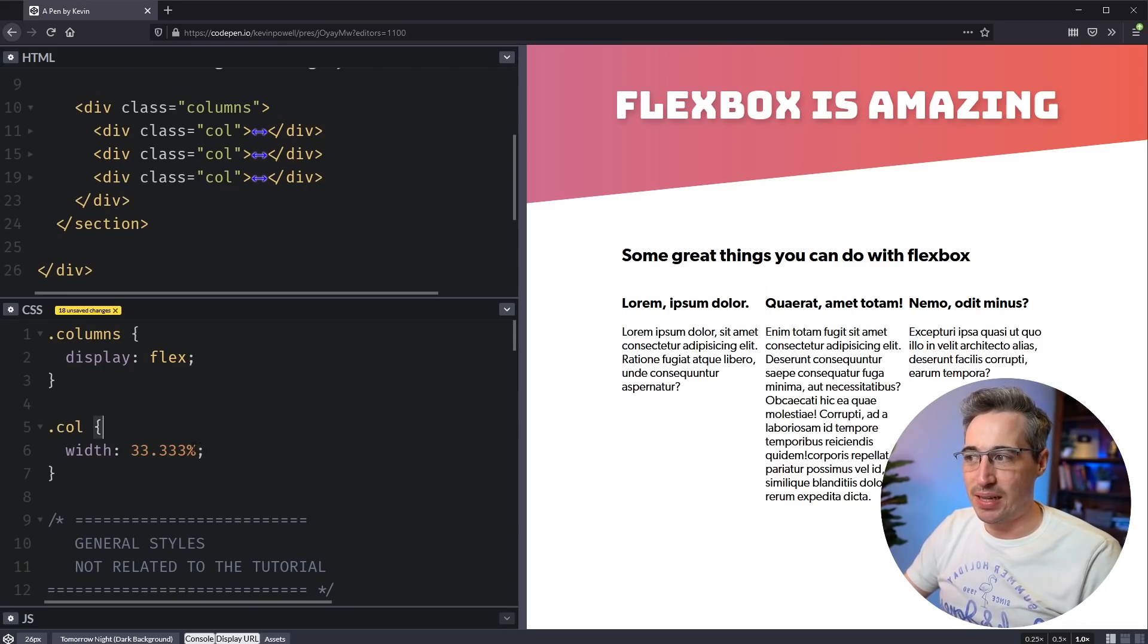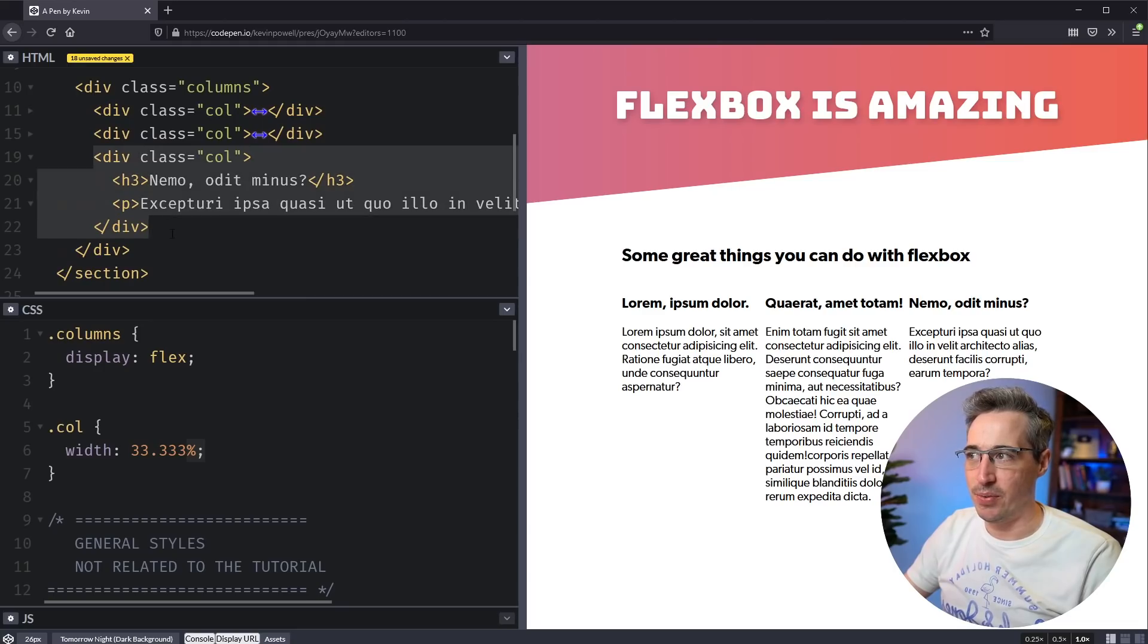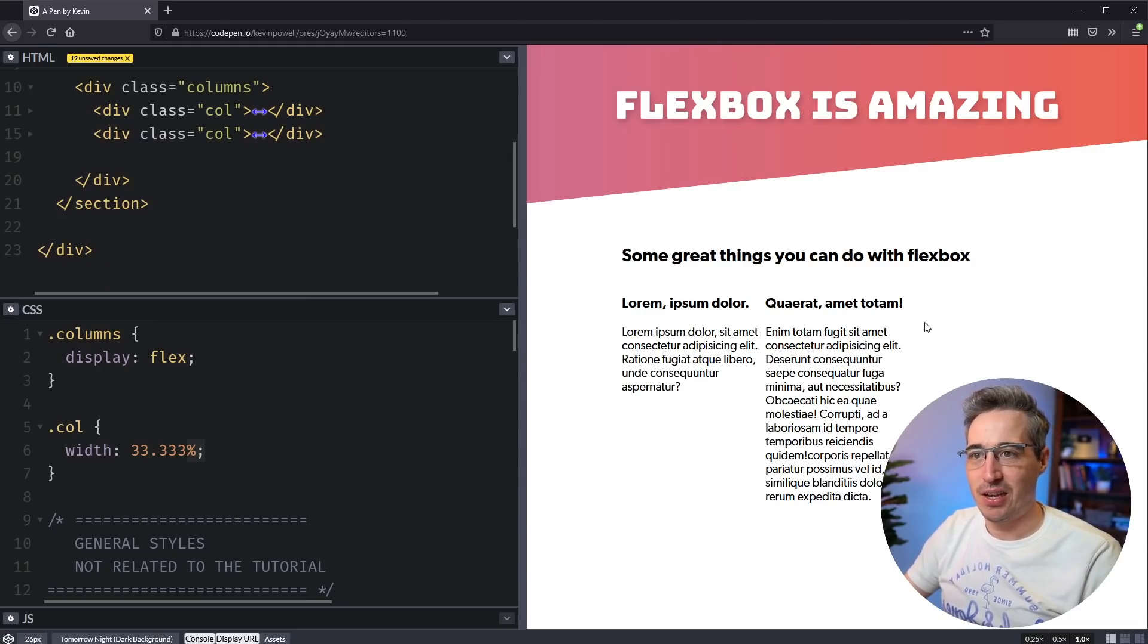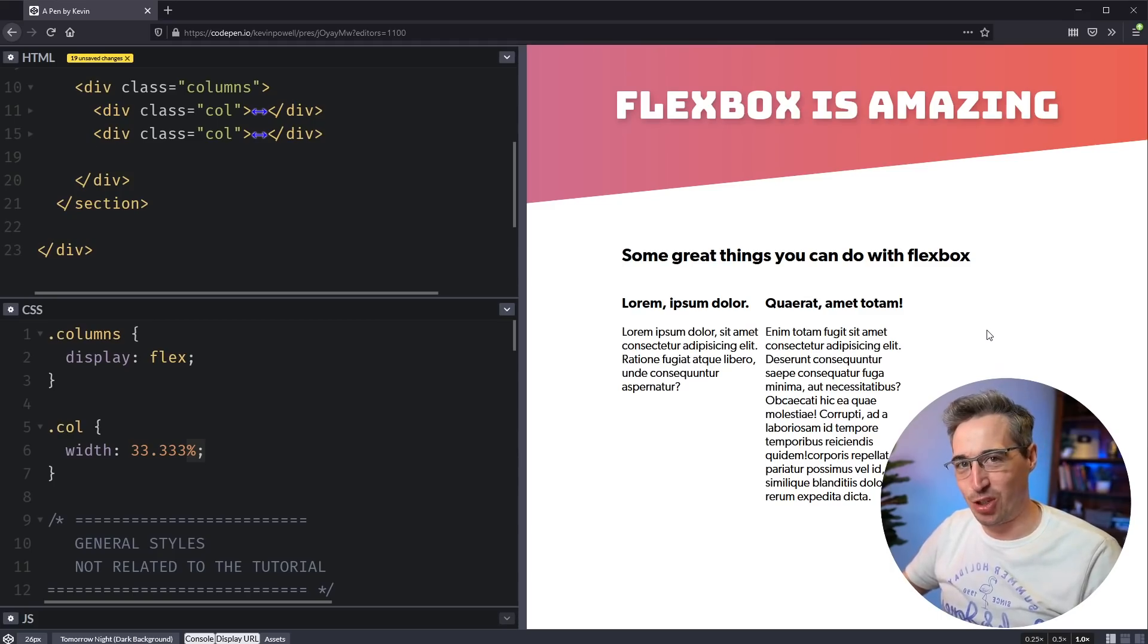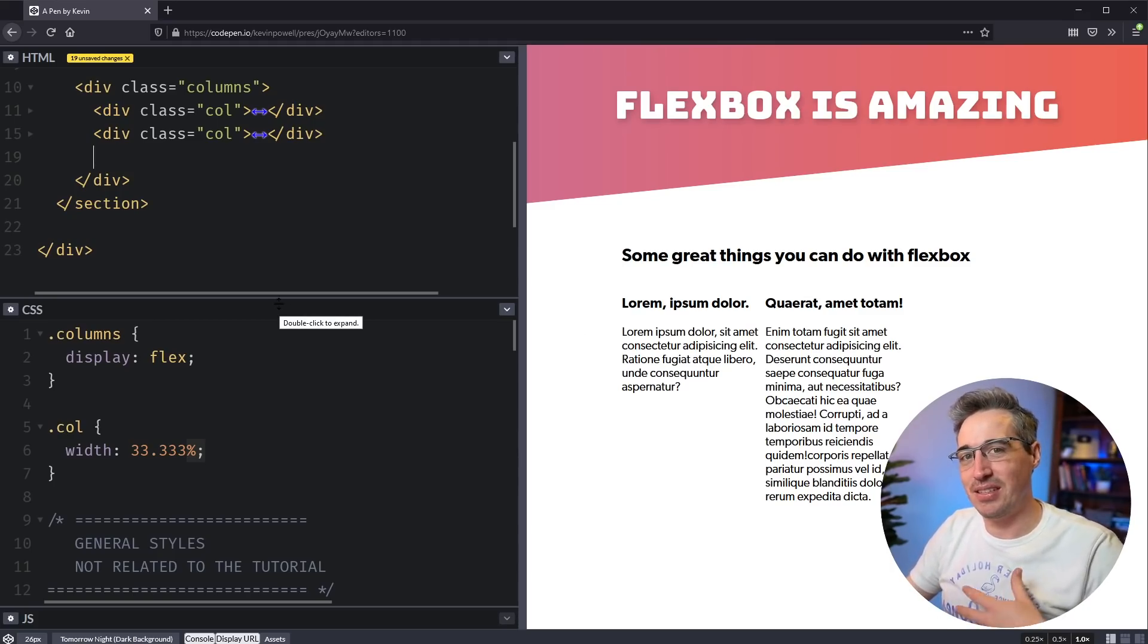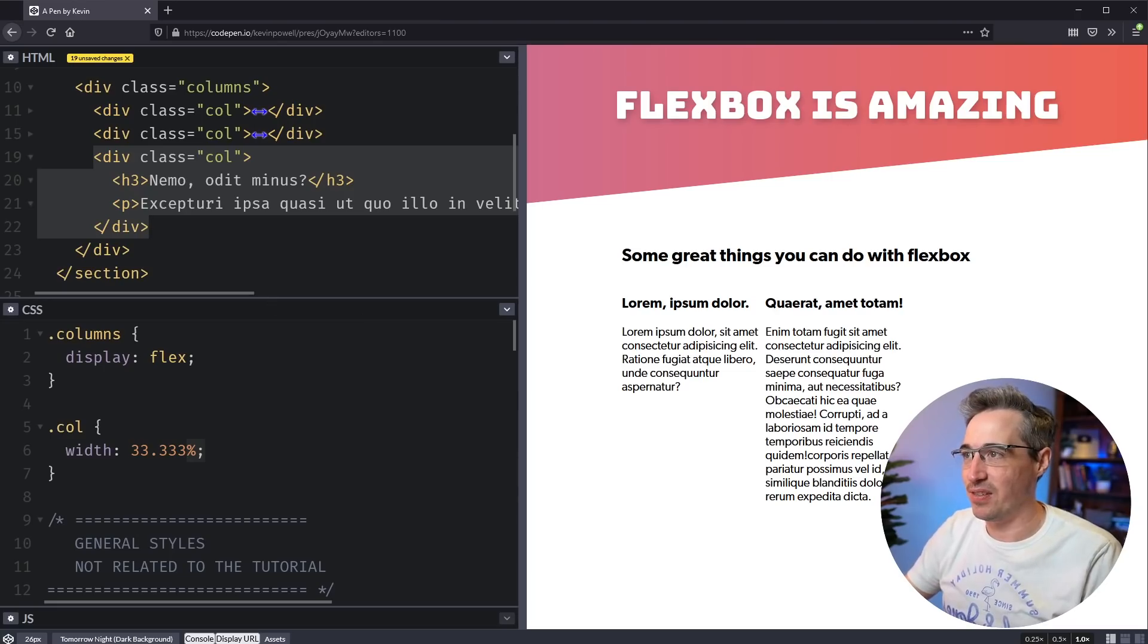Now, the reason I don't like this situation very much is what if one of these columns were to disappear, we delete it from here. And now let's take a look. Well, it doesn't adjust to the situation. So one thing with Flexbox is, and the wonderful thing with Flexbox is that it's flexible.